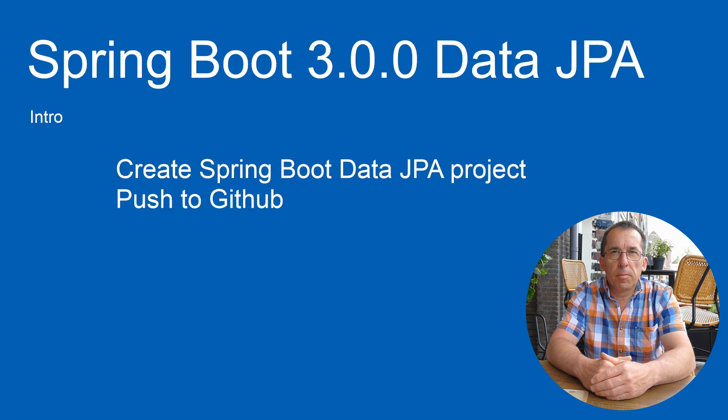Today we are starting a series on Spring Boot Data JPA. We focus on everything around the database in this project. We cover the setup of a database and all forms of relationships. Today we start with the intro.